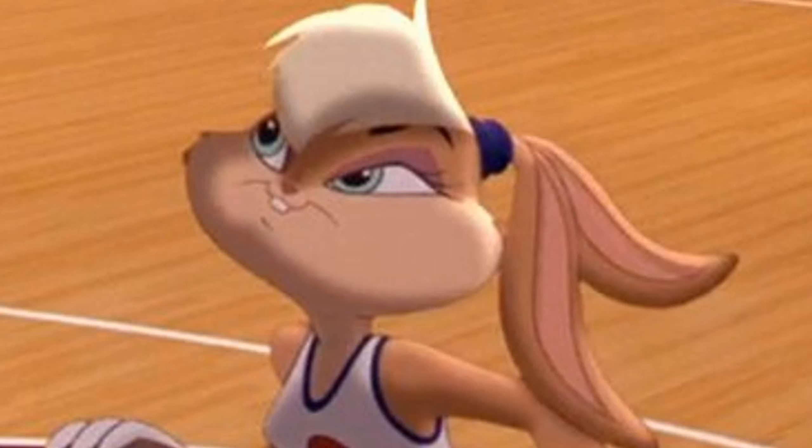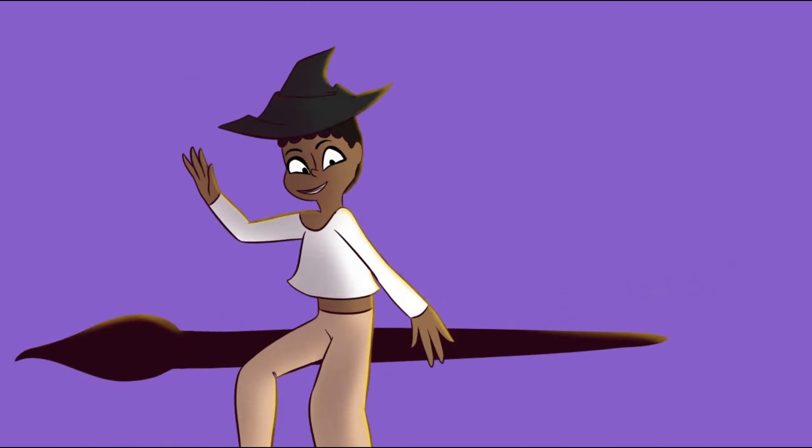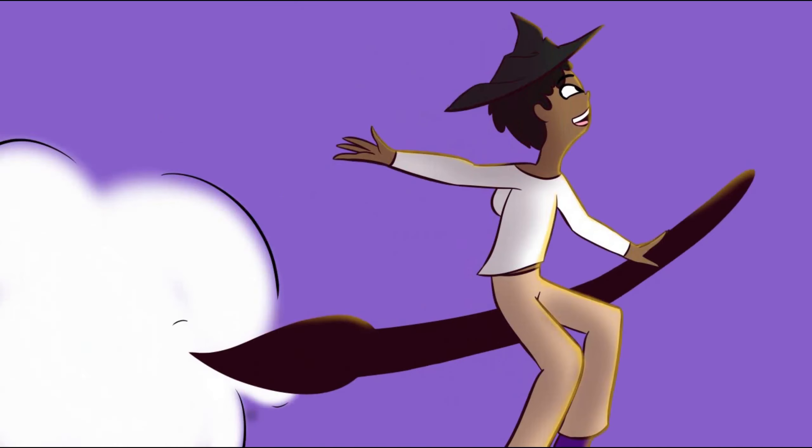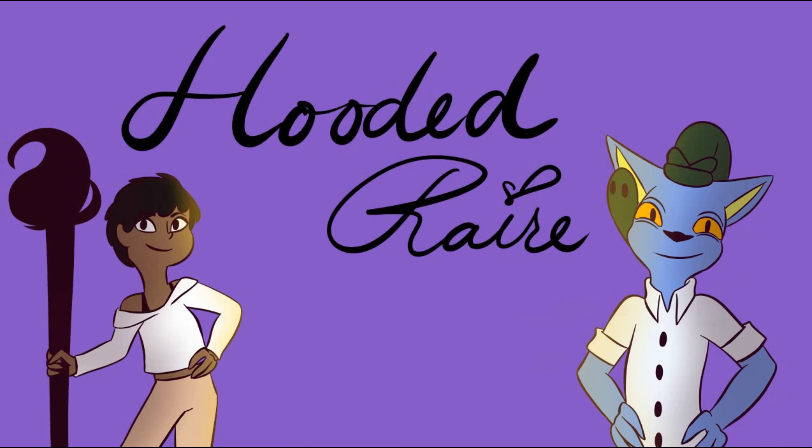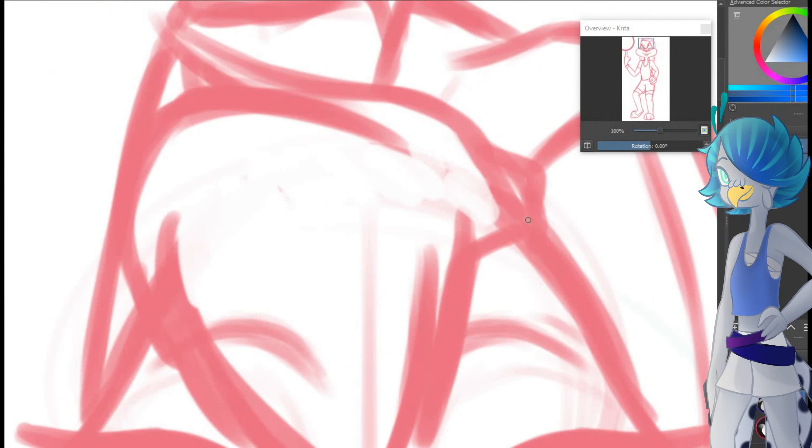Let's talk about Lola Bunny. Hey kings, queens, and non-binary beans! So if you haven't heard, there's an upcoming sequel to Space Jam, a 1996 family comedy starring Michael Jordan and the Looney Tunes.